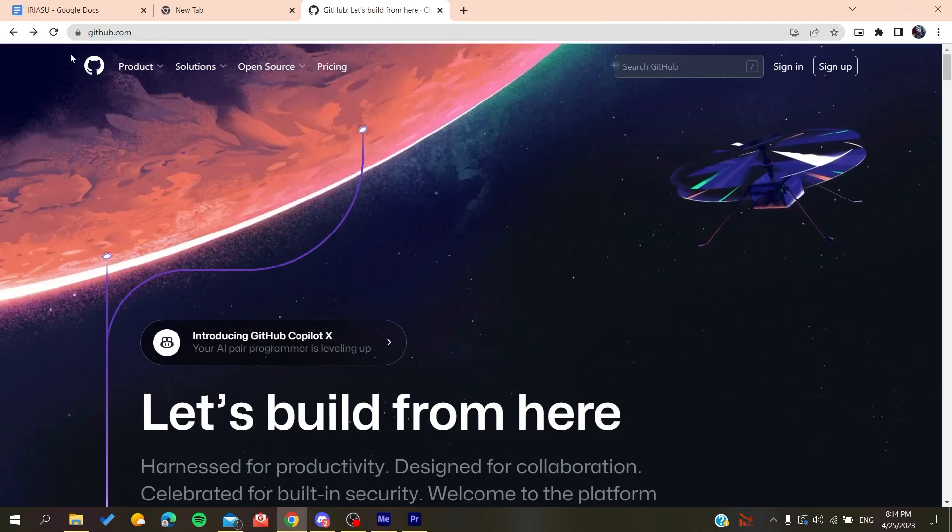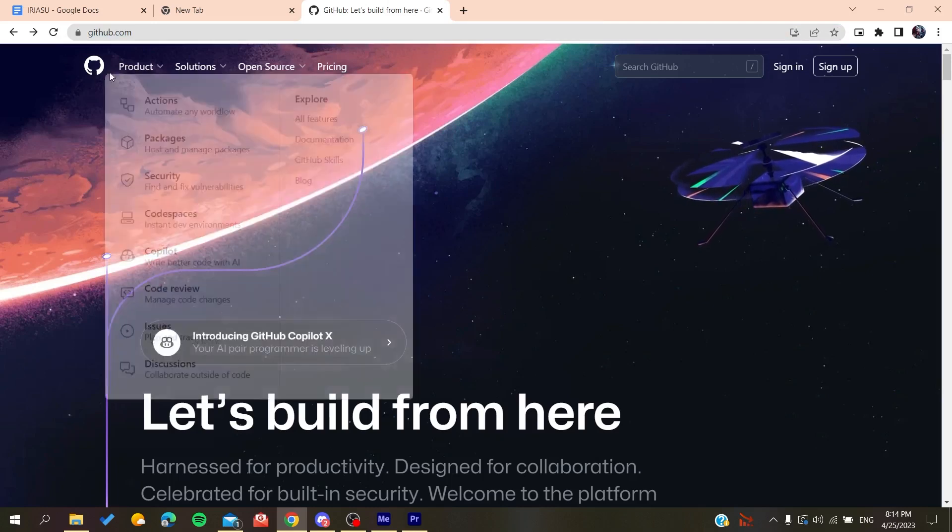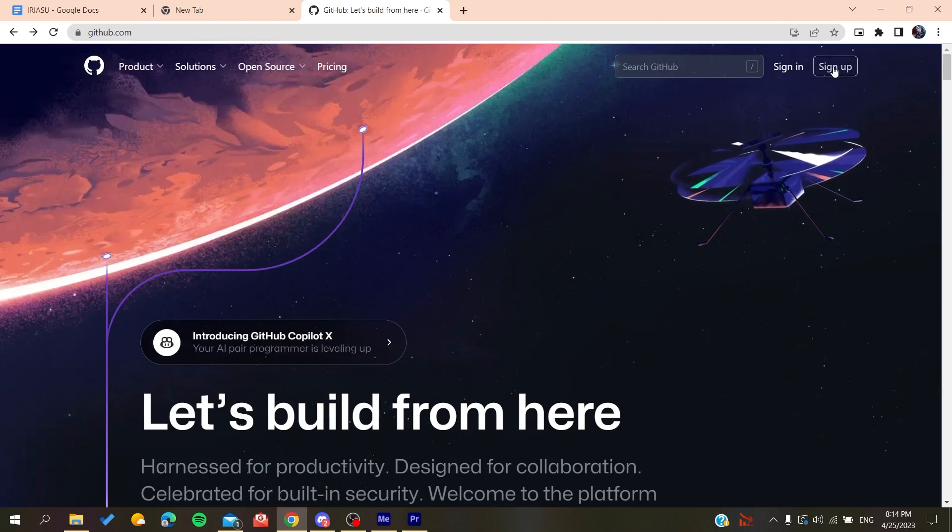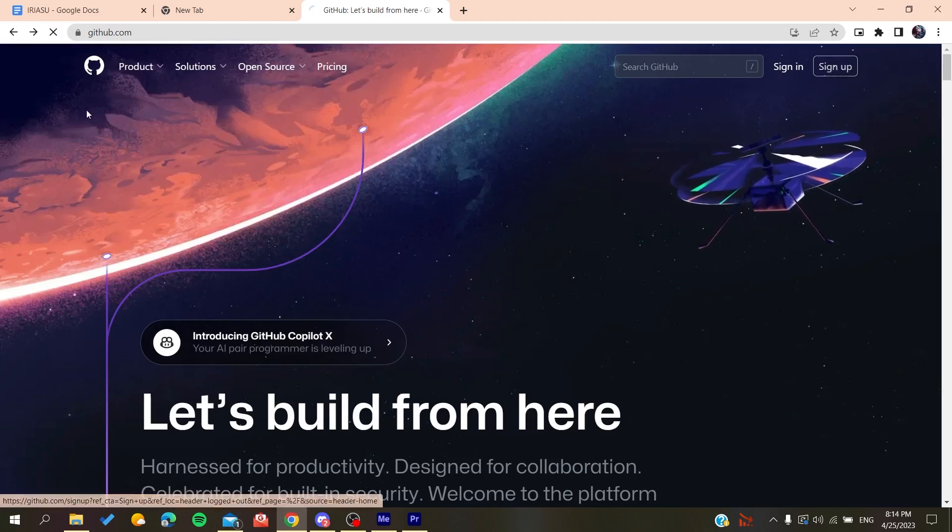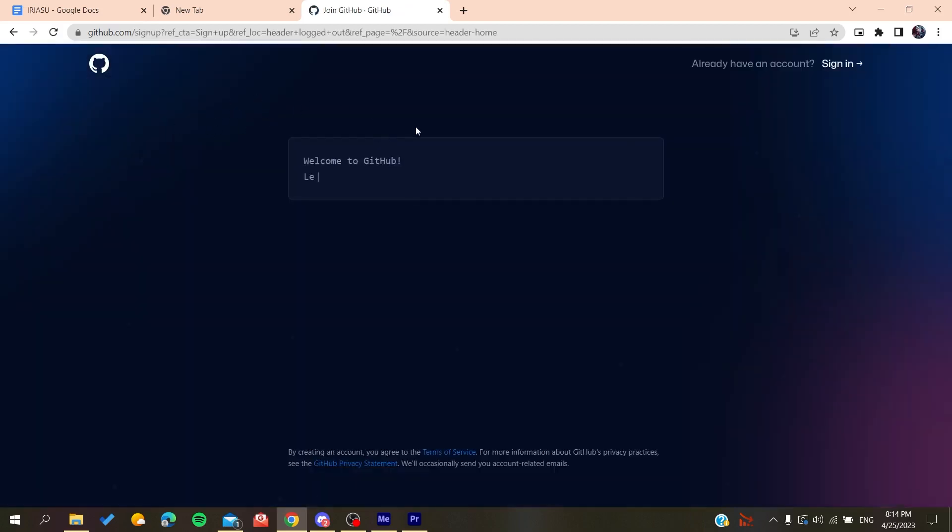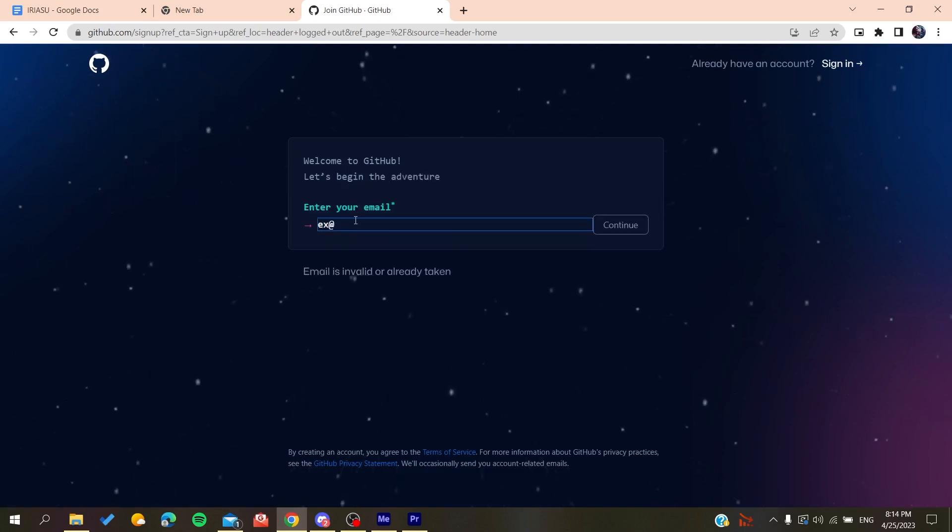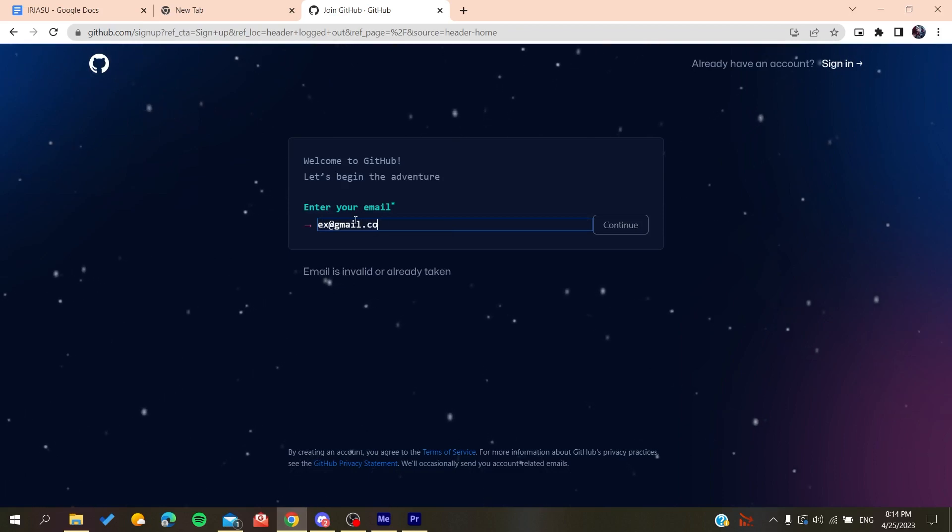So basically, all we need to do is to click on sign up and then it will redirect us to the sign up page. Now you need to add your email, gmail.com or any other email that you are using.